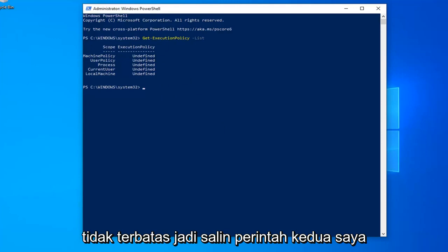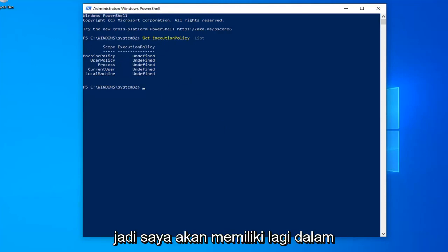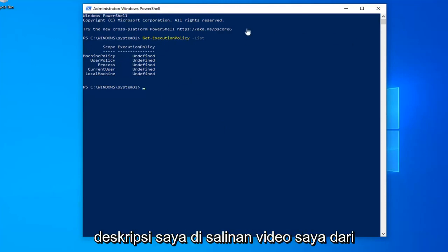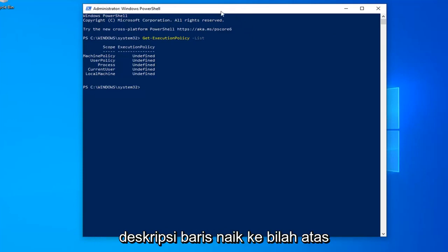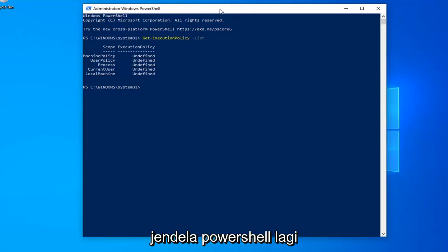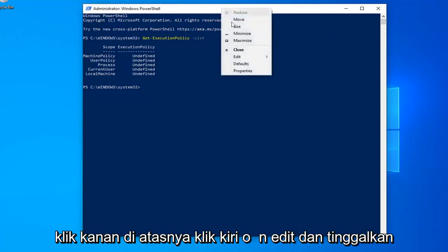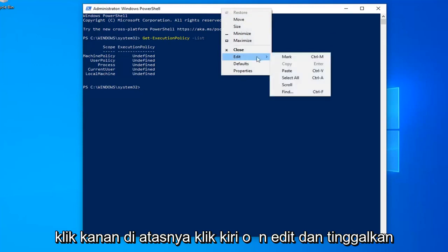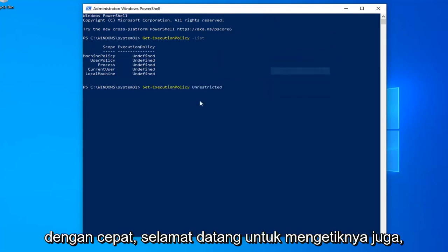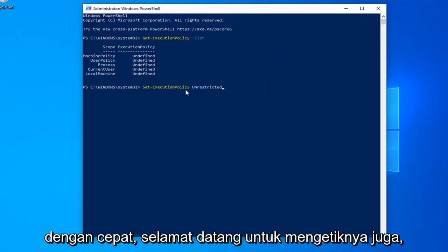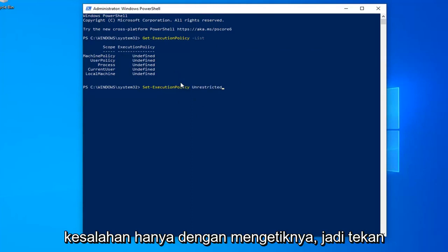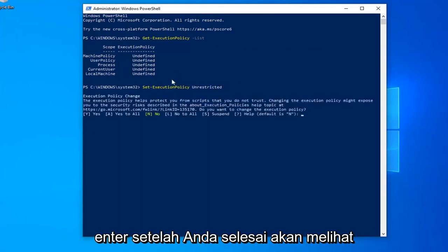So copy my second command. I'm going to have again in my description of my video. Copy it from my description. Go up to the top bar of the Windows PowerShell window again, right click on it, left click on edit and left click on paste. You're welcome to type it in as well, but I find that it's easier to make mistakes by just typing it in. So hit enter once you're done.